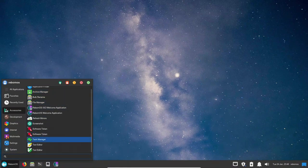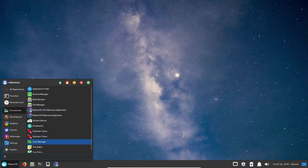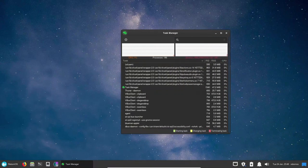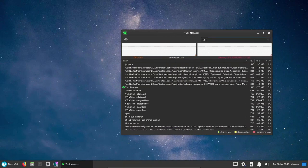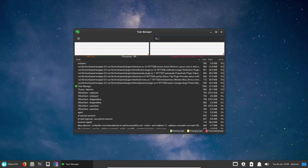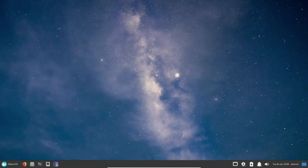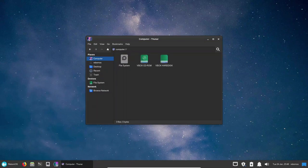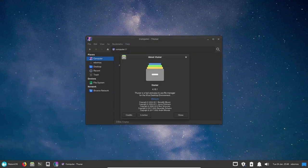The first thing that stands out about Reborn OS is its beautiful and modern user interface. The distribution comes with XFCE as the default desktop environment, which is lightweight and customizable. The XFCE desktop has been heavily modified to provide a more modern and polished look and feel. The icons, themes, and layouts have all been carefully crafted to provide a cohesive and aesthetically pleasing experience.